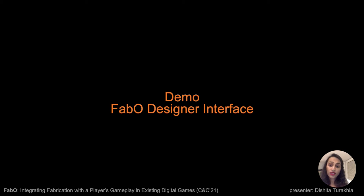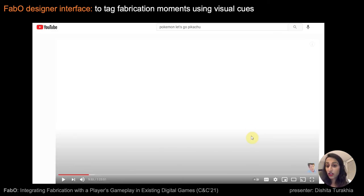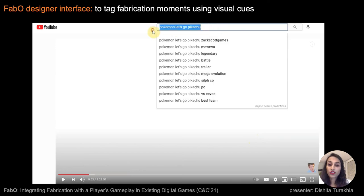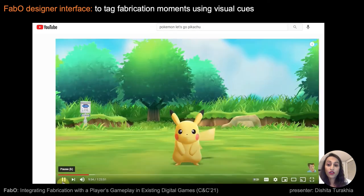Here's a demo of the interfaces. Let's say the designer wants her player to fabricate a Pikachu collectible when they catch one in the game Pokemon Let's Go. To achieve this, the designer first sources a video of the gameplay either from online or records her own.